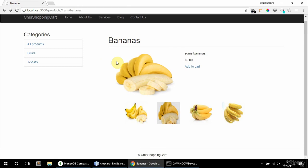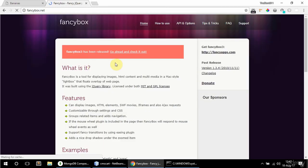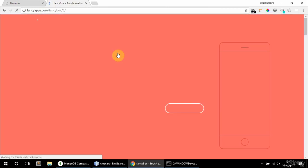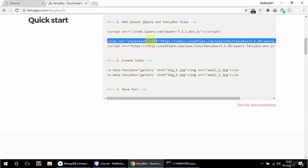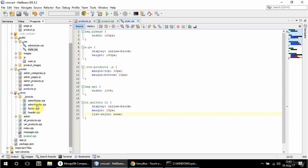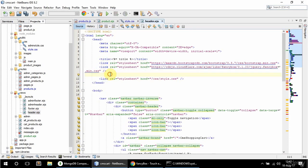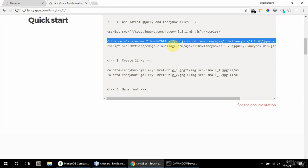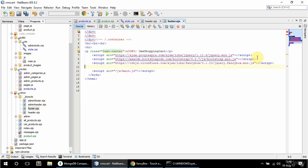I need to add FancyBox, so I'm just going to use the CDN for that. I'll use FancyBox 3 — adding the CDN CSS link in the header before style.css, and the script in the footer.